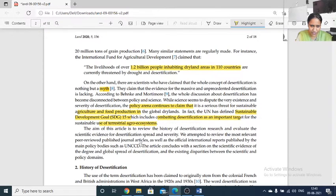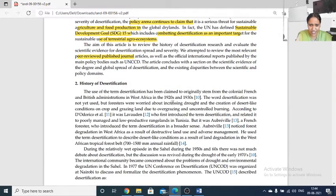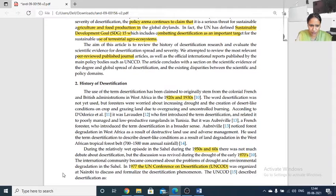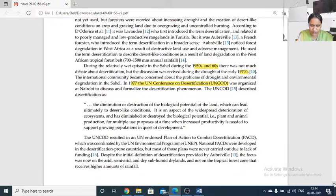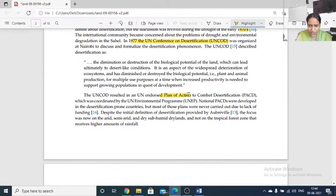There are many articles and peer-reviewed publications on desertification. Looking at history, from the 1920s–1930s, conditions were observed, growing again in the 1950s–60s. By 1977, a UN Conference on Desertification was organized at Nairobi, and many action plans were made to combat desertification, focusing on arid, semi-arid, and dry sub-humid drylands.